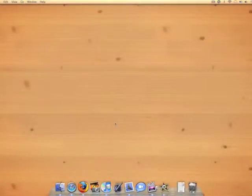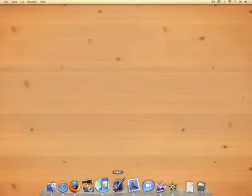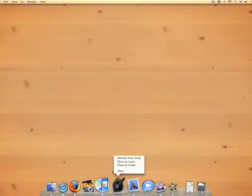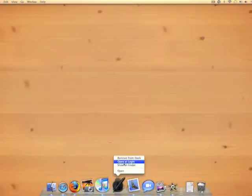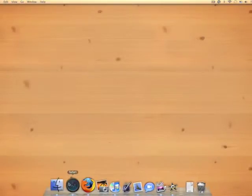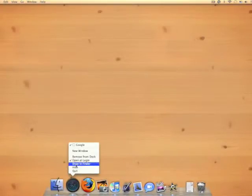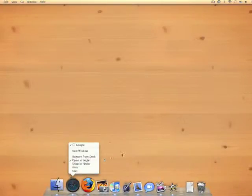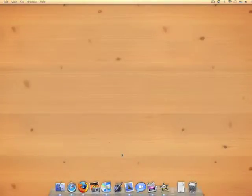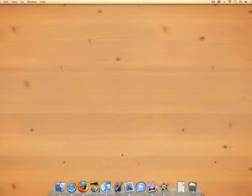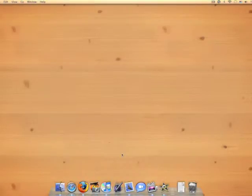A couple other things I wanted to add in were the fact that you can easily open a program at login or if you deselect it, it will not open at login. This is a lot more helpful than what you can do in Windows because you'd have to tweak the startup or you'd have to find a third party application as far as I know.